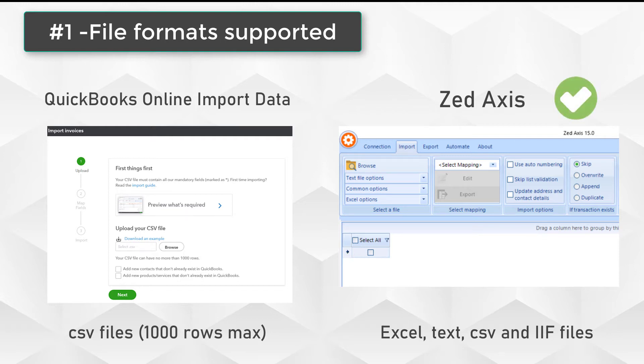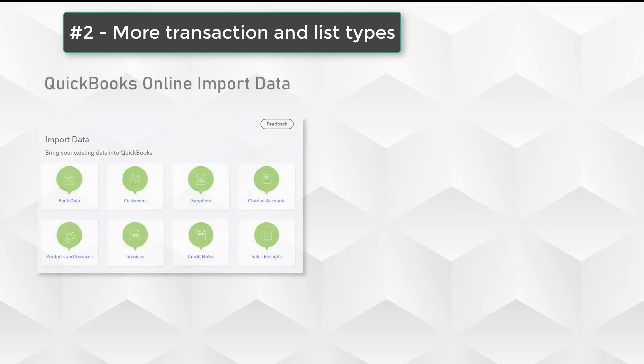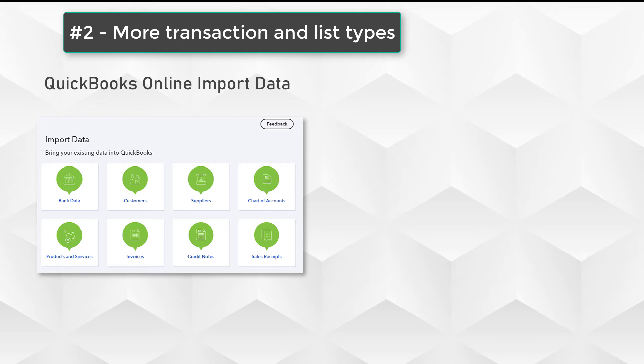The next factor is the number of transactions or list types supported by both methods. With the QuickBooks Online import data feature, you'll have the option to upload customers, vendors, chart of accounts, and products and services lists, as well as transactions such as sales receipts, invoices, credit memos, journals, and bills.